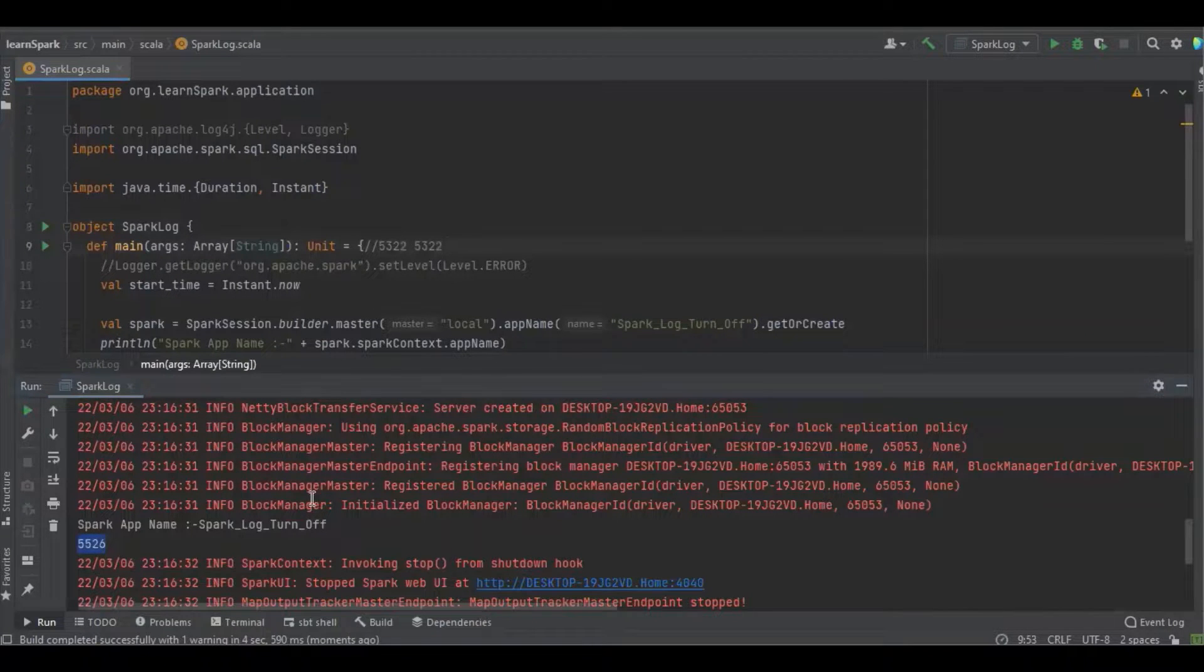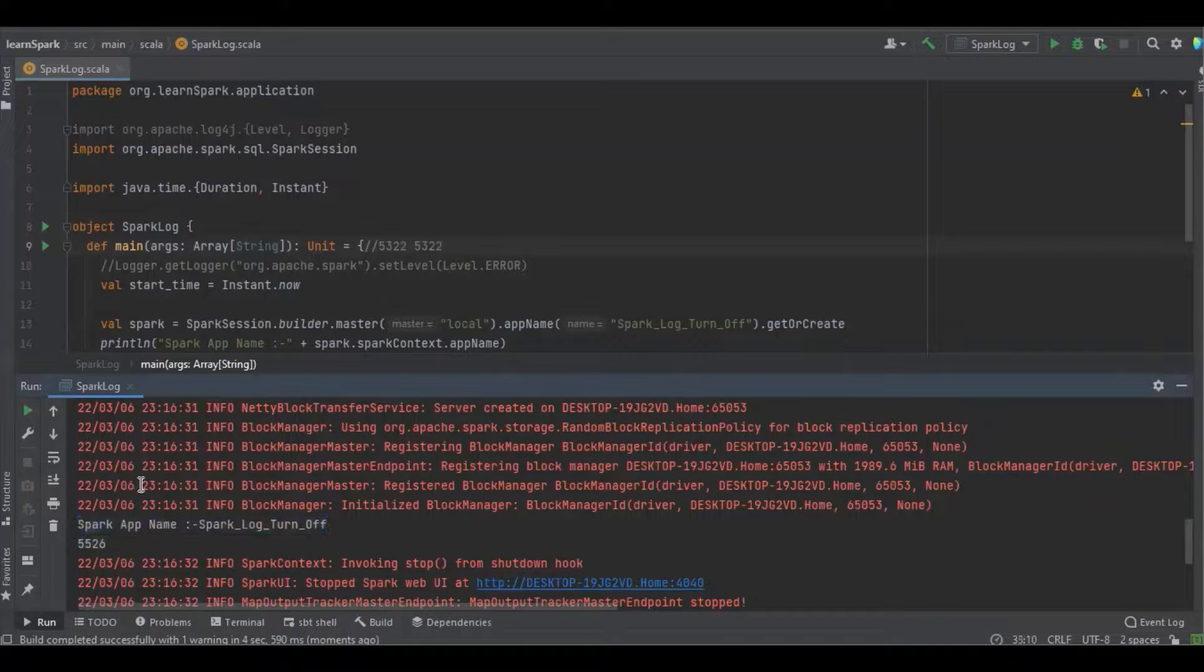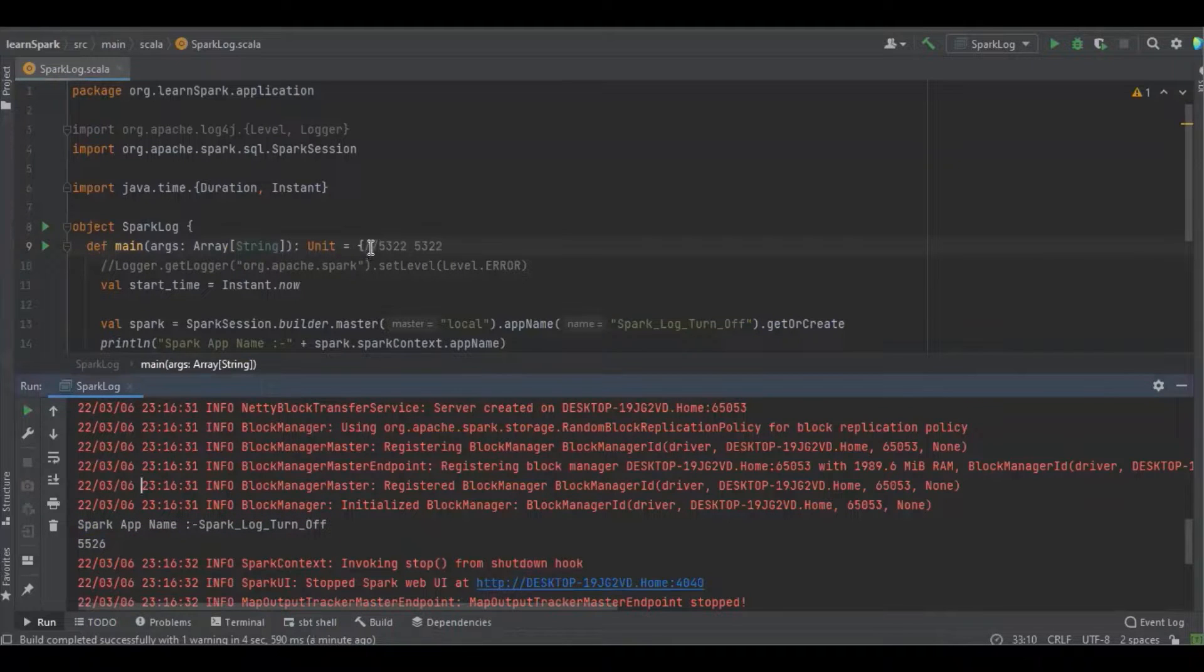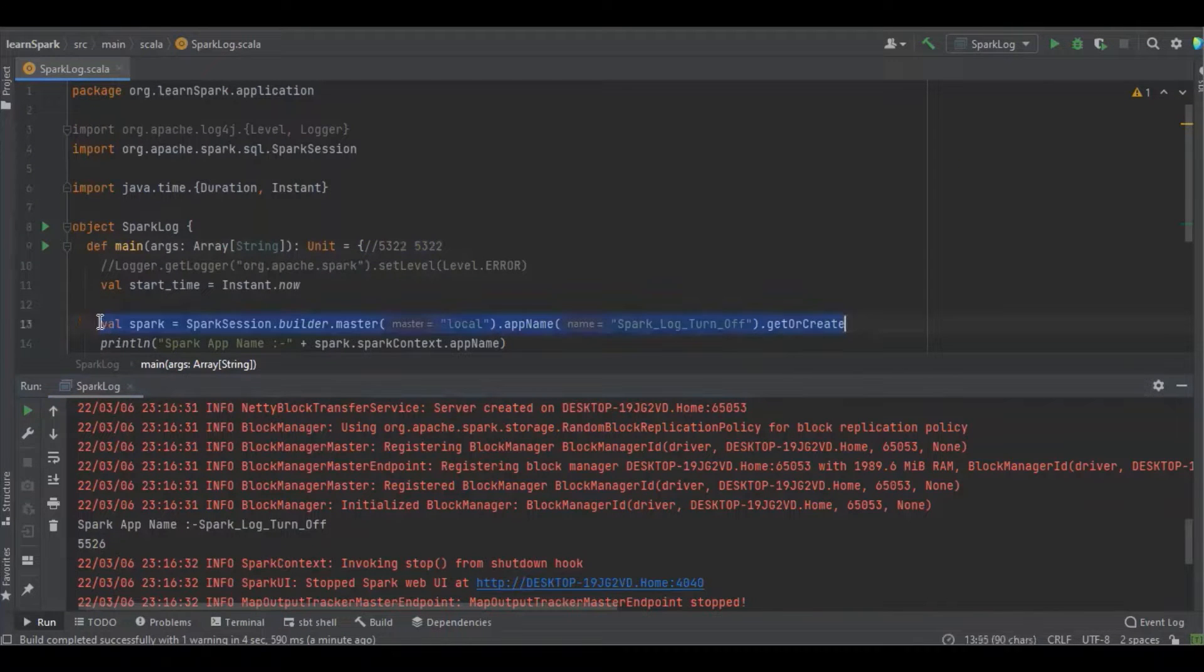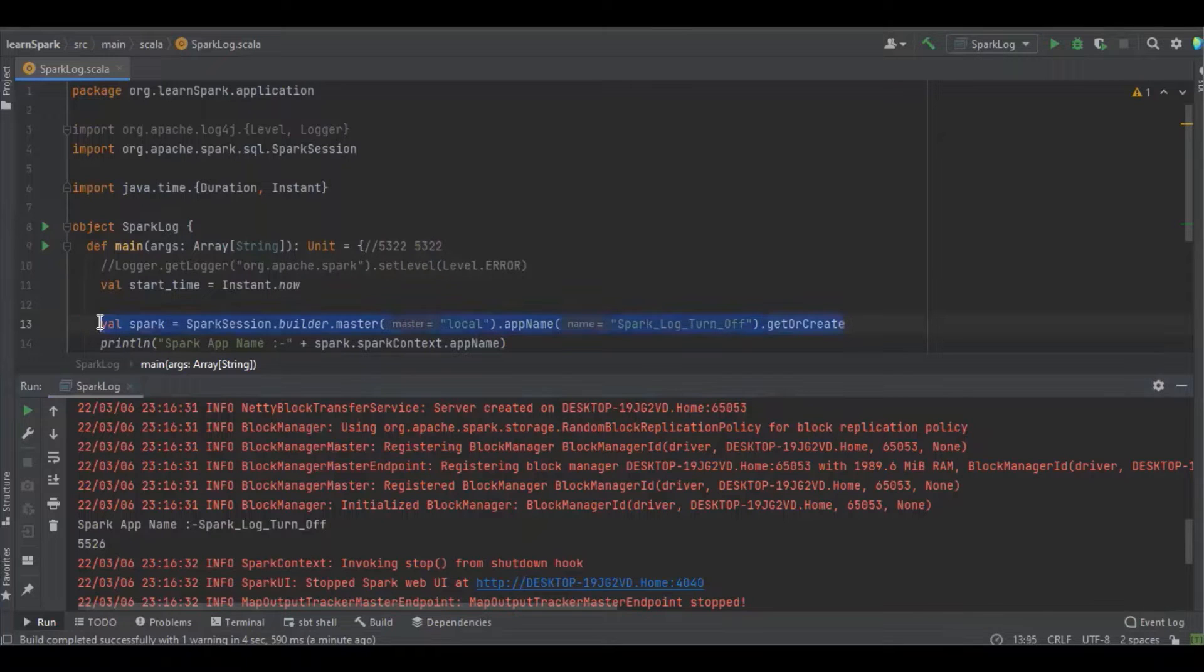So now you can see not much difference in time, and because I just created the just a Spark session object. So if we get into the program, so we may get some time difference.